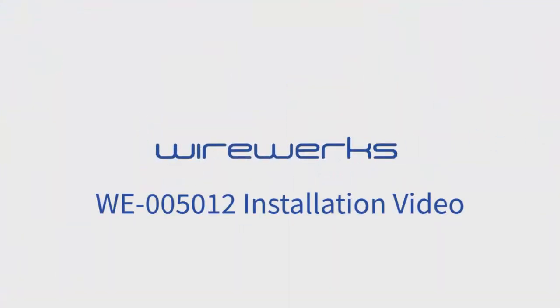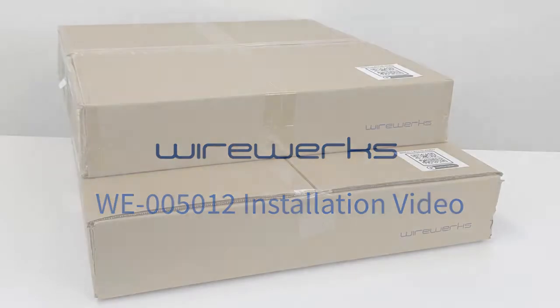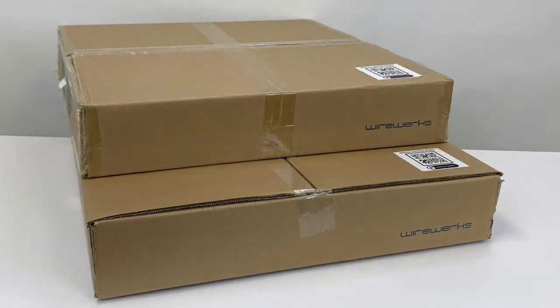Hello, and welcome to the installation video for the Wireworks part number WE-005012. Let's have a closer look at what products are included in this deployment so we can start you off in the right direction.